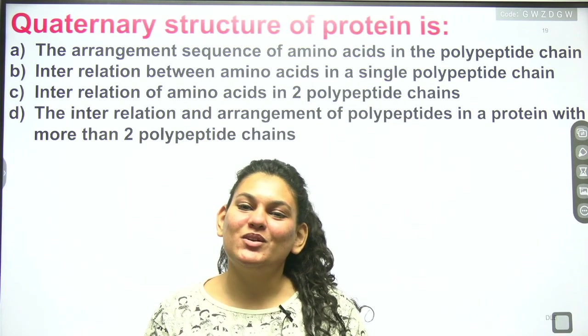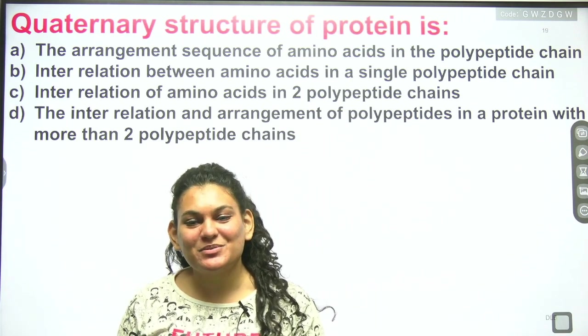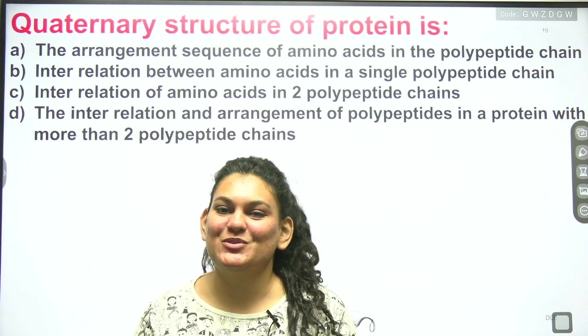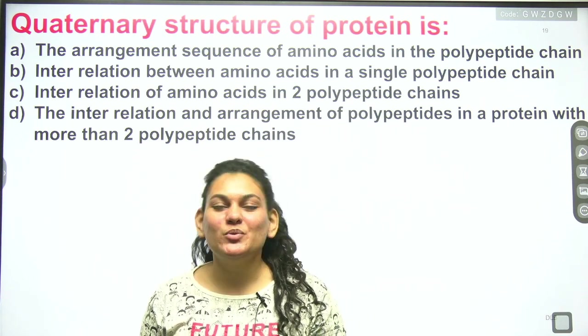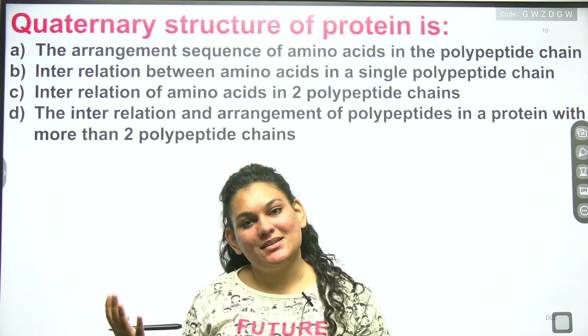Good morning to all of you. My name is Dr. Svastakar Sharma and welcome to Wisdom Koji. Today we are doing a question of the day series.